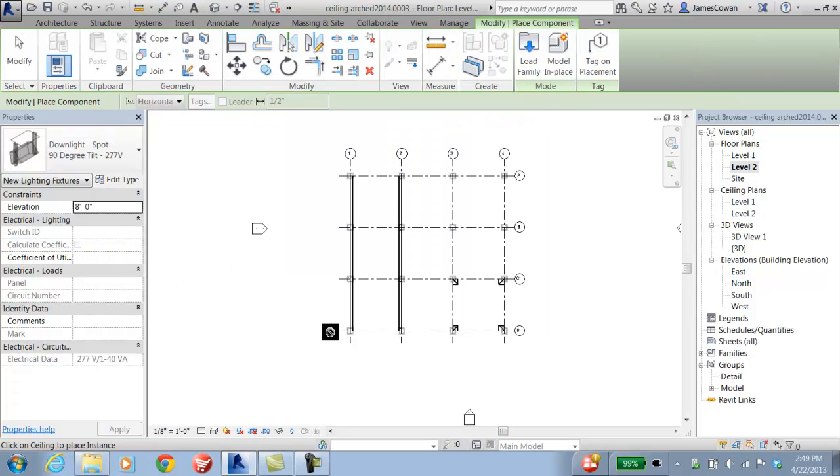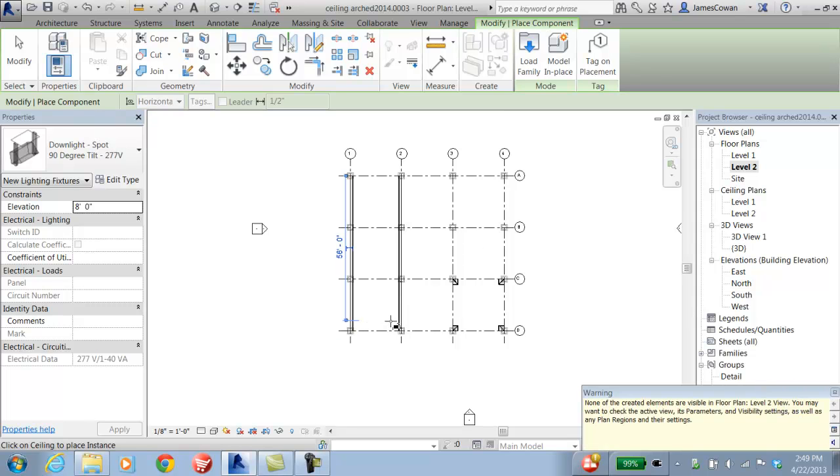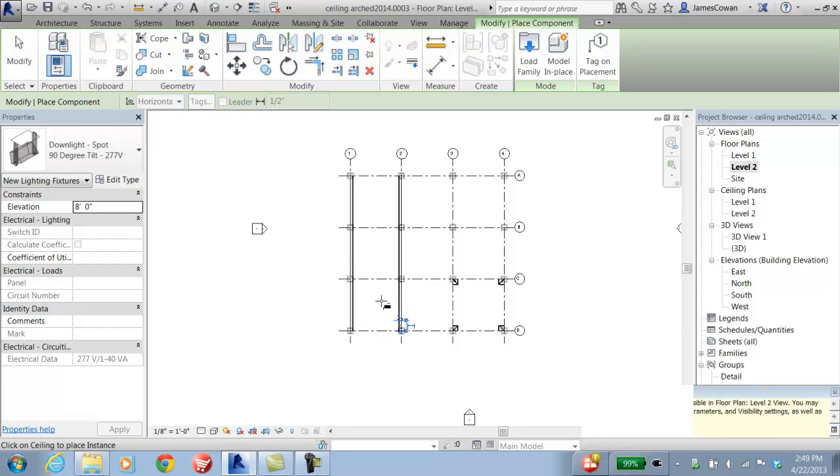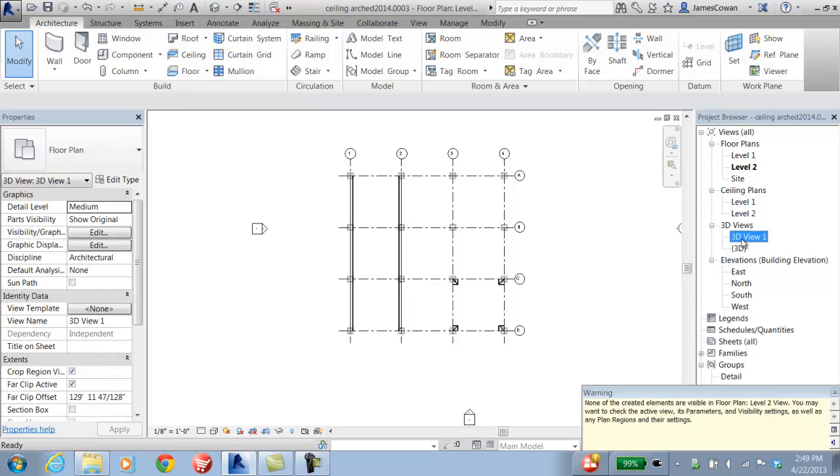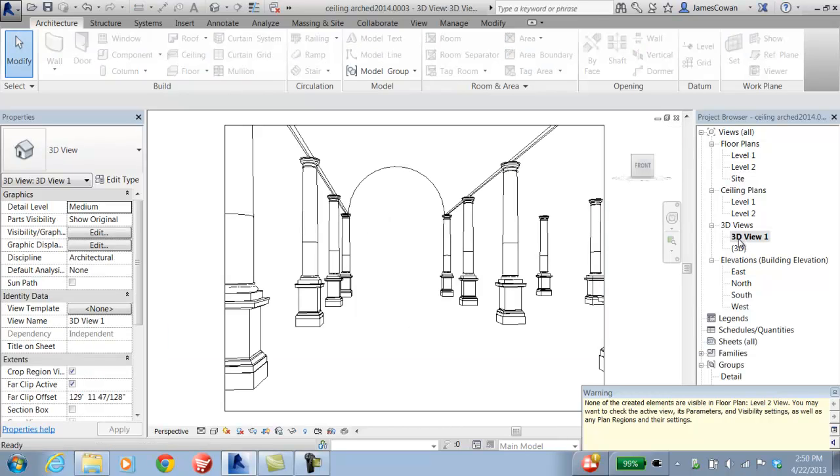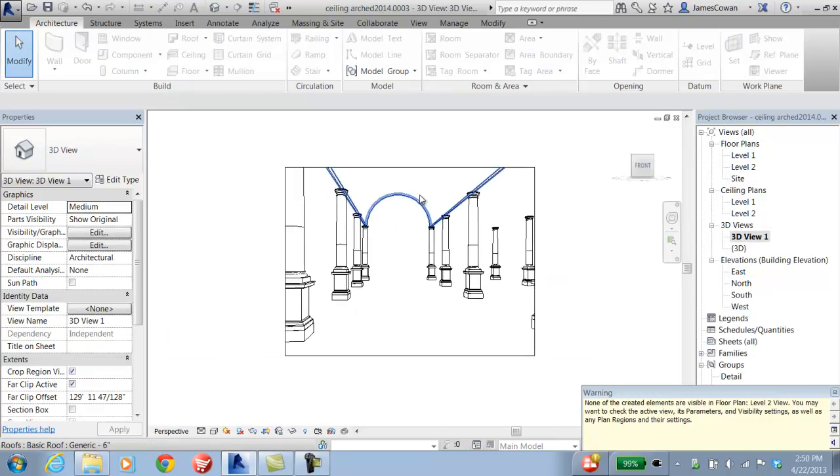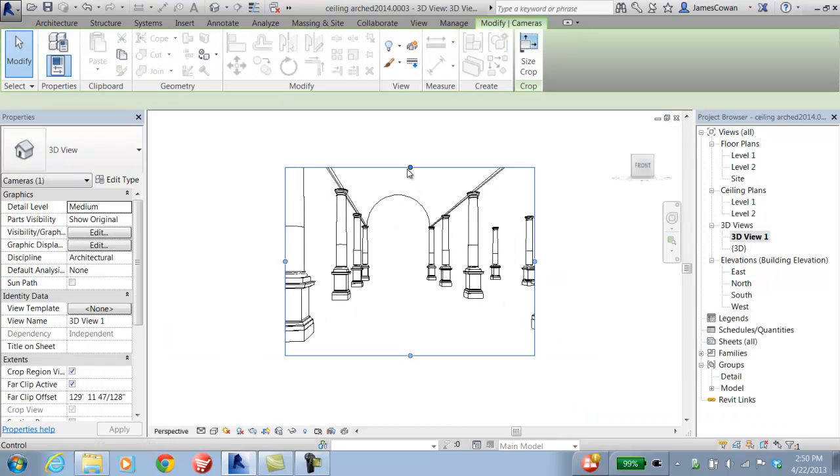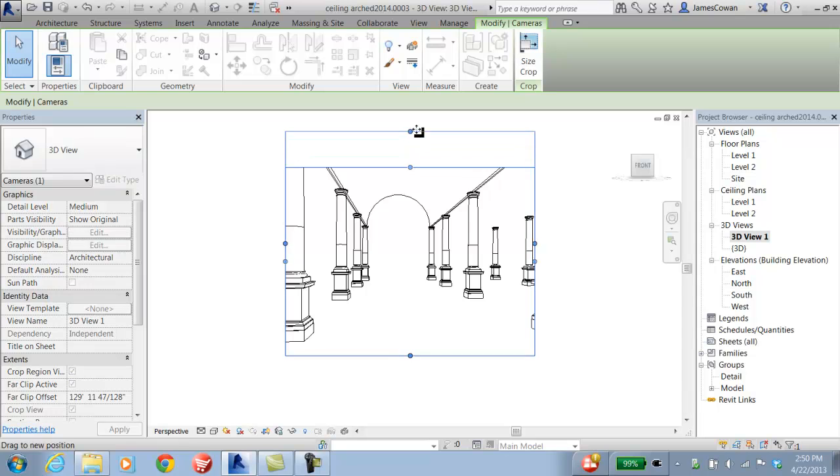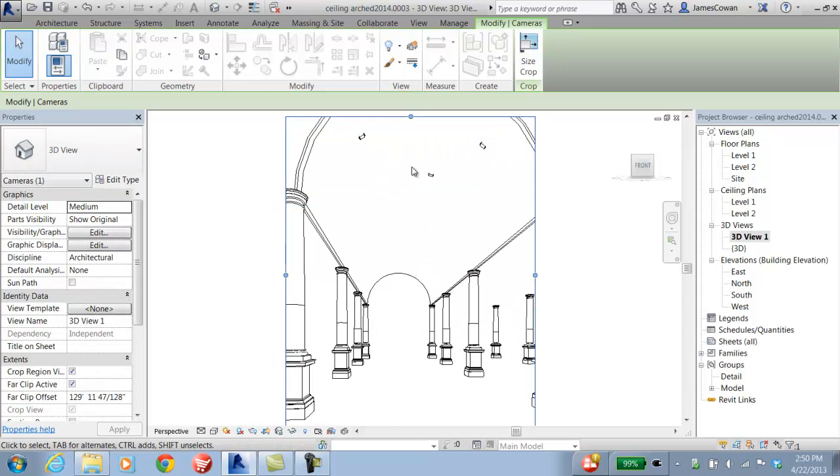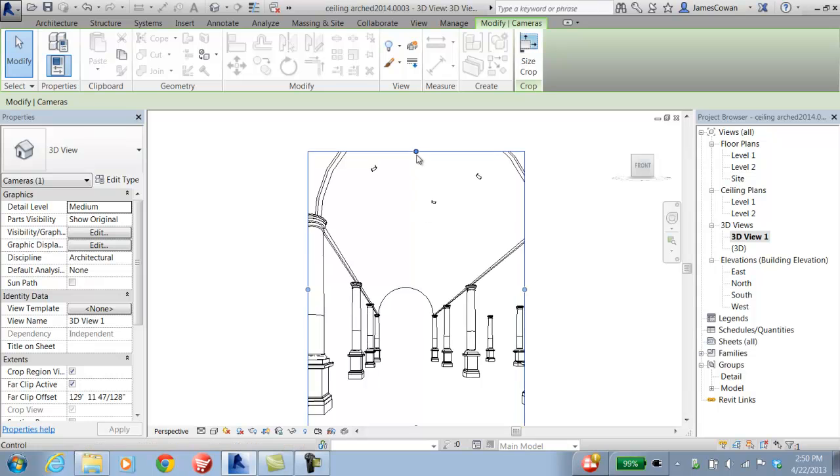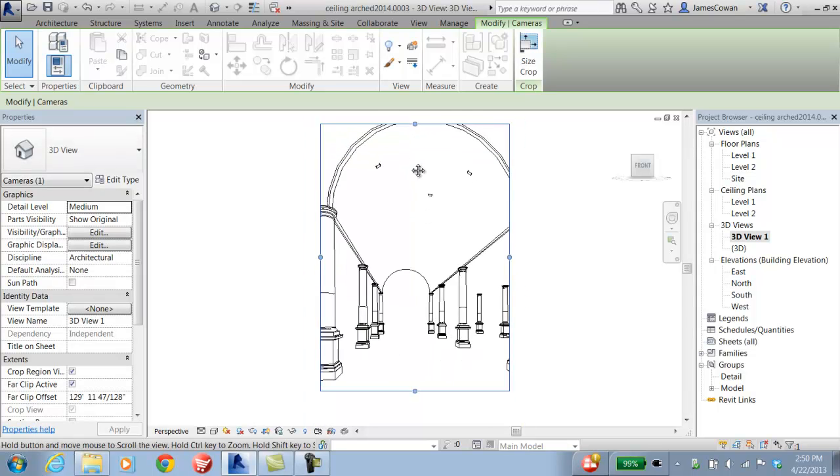If I place this here, the warning messages show that I can't see it in this particular view. But if I go back to my camera view and adjust the top of this, I can see the spotlights on the underside of the barrel roof.